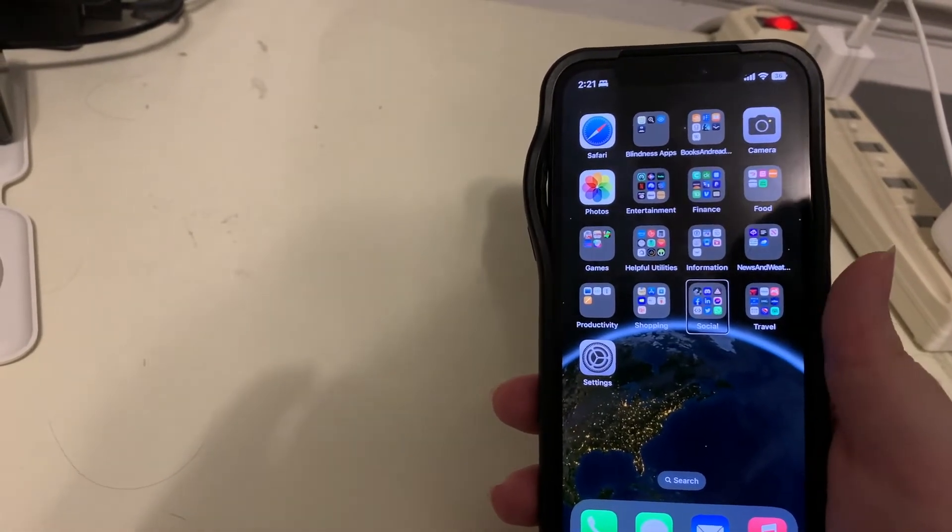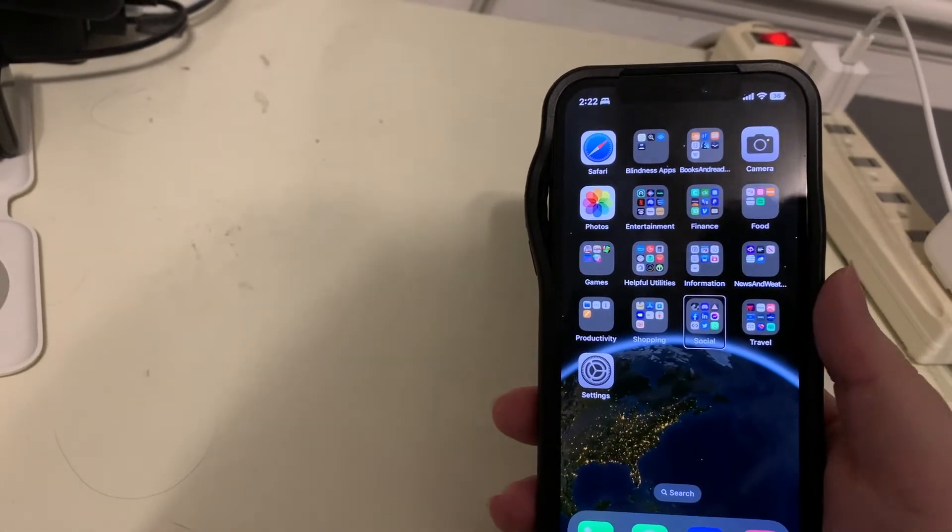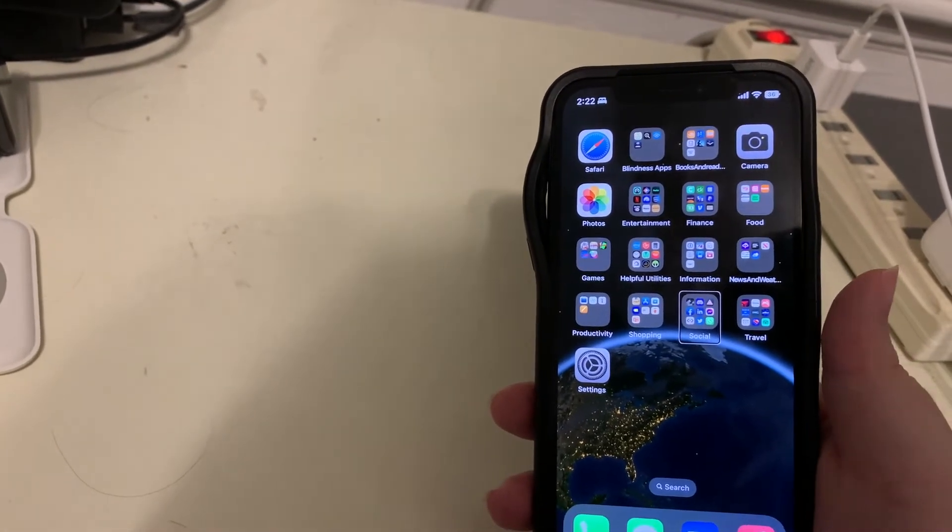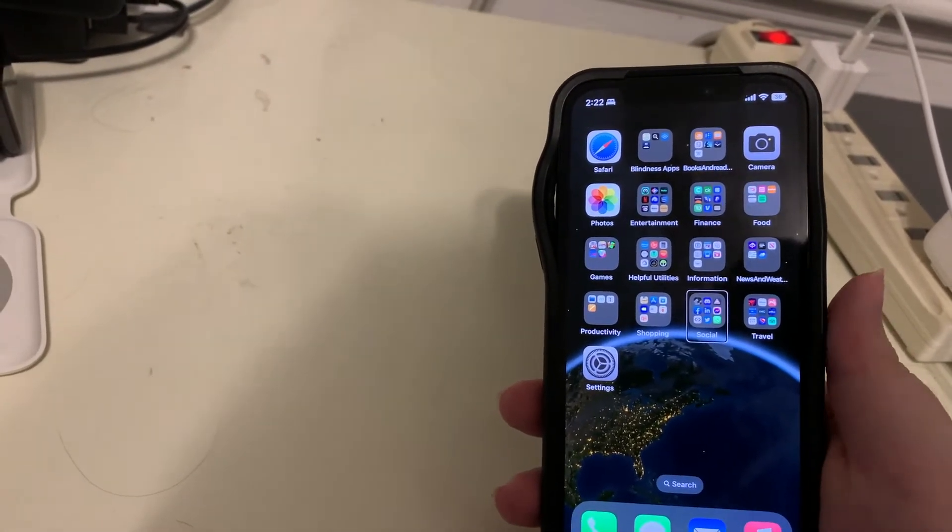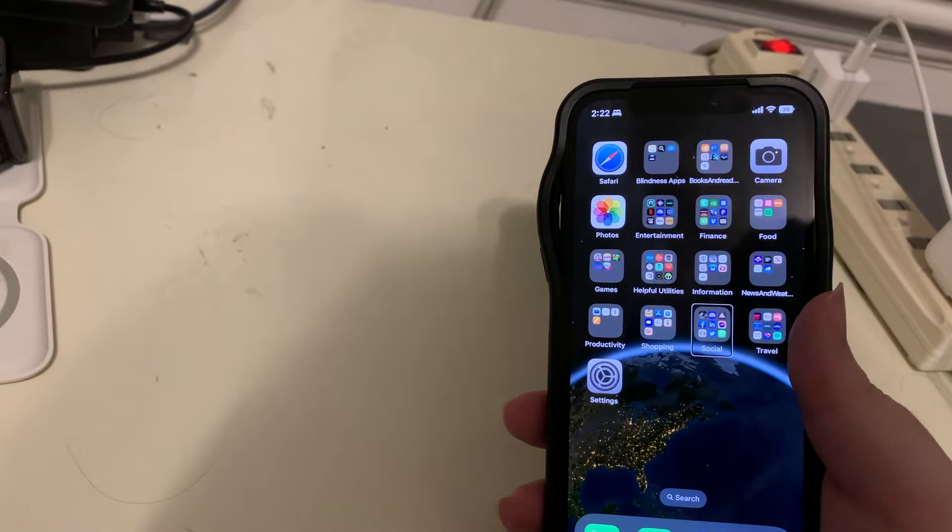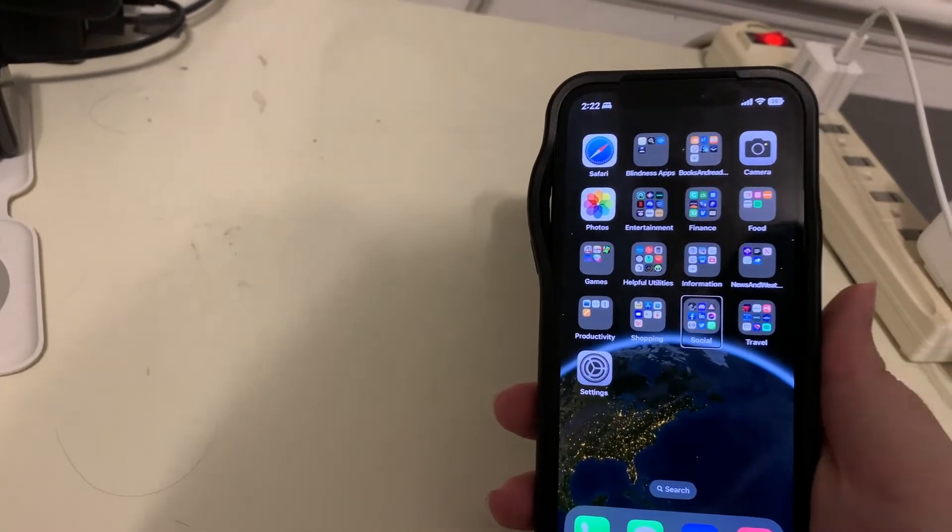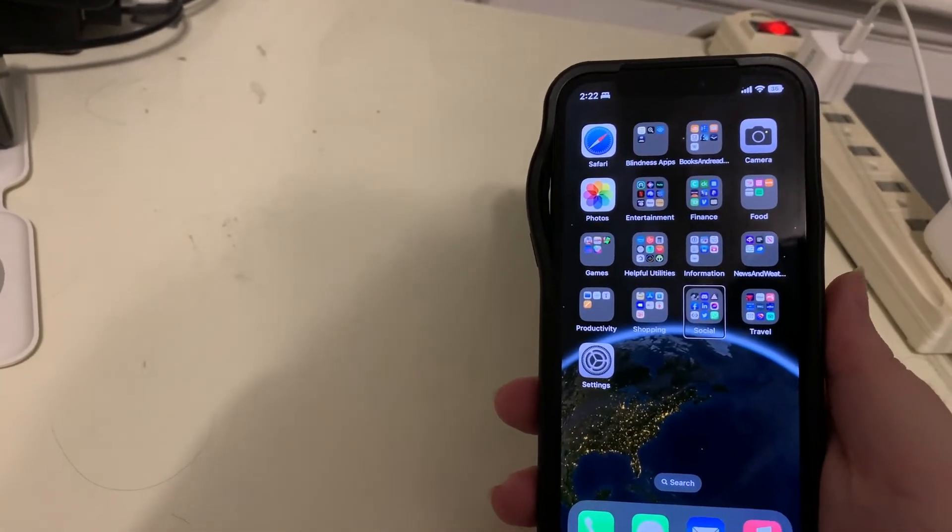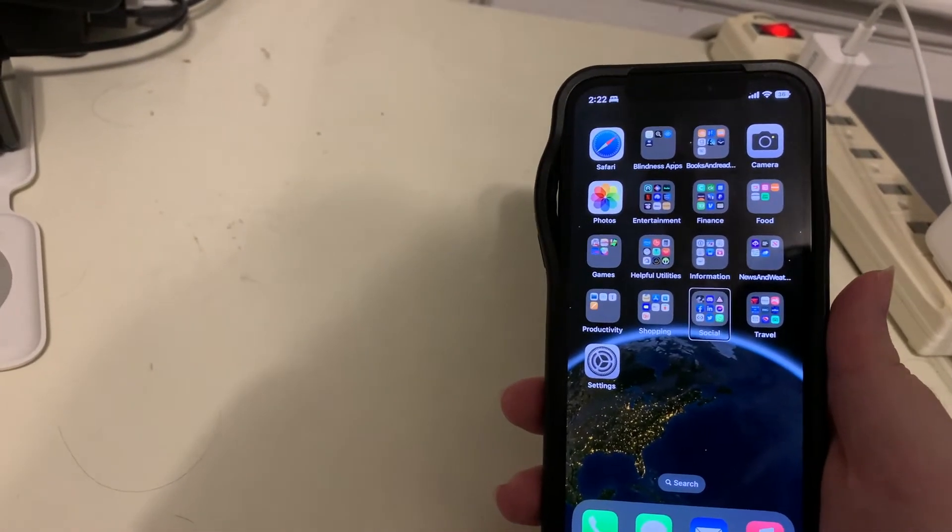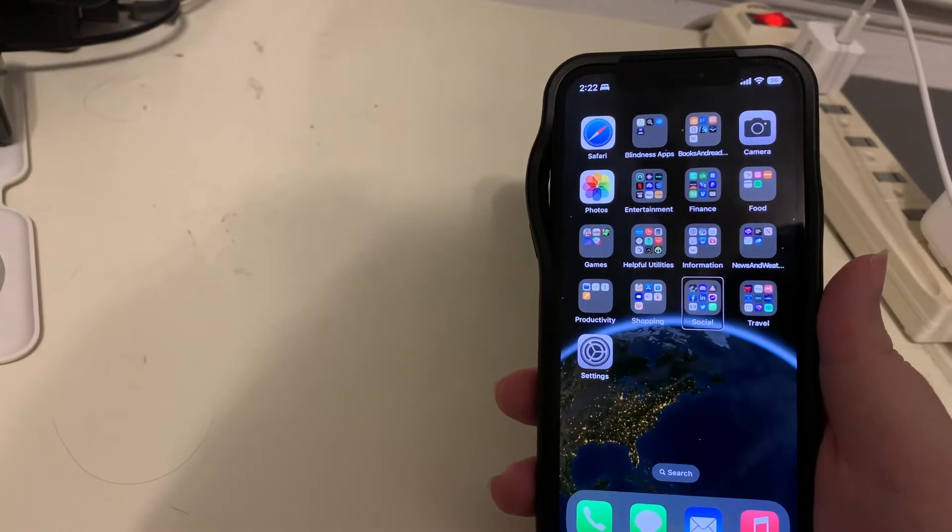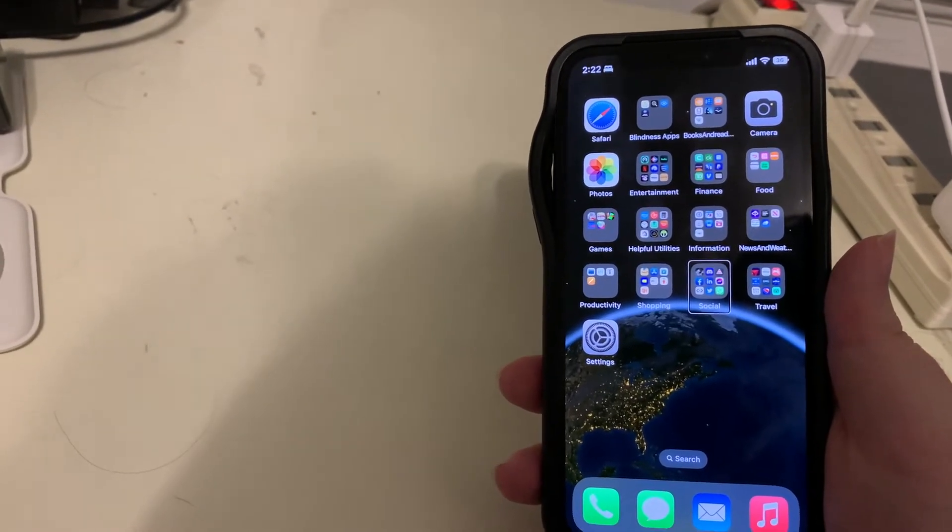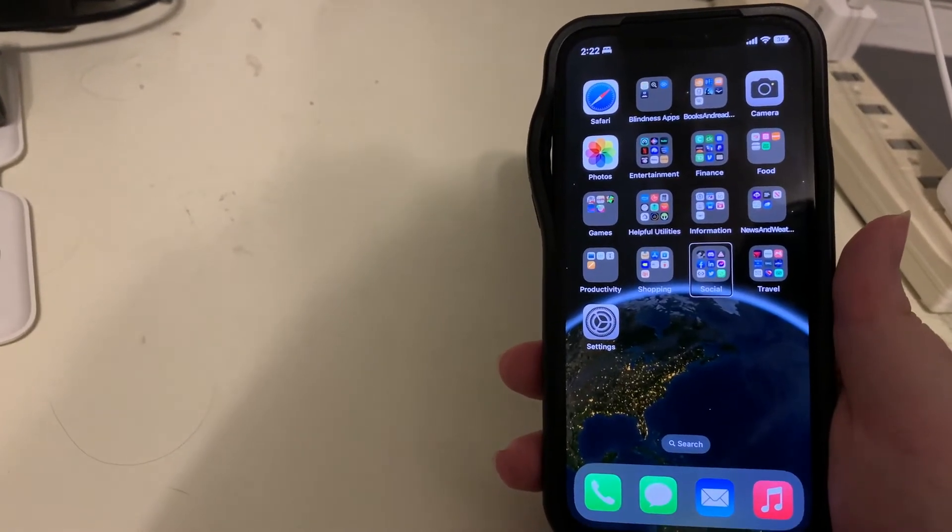So most devices allow you to look at all the Wi-Fi networks you are connected to or you have connected to so you can remove them, remove the ones that you are not using. Well that has not been possible on iOS.